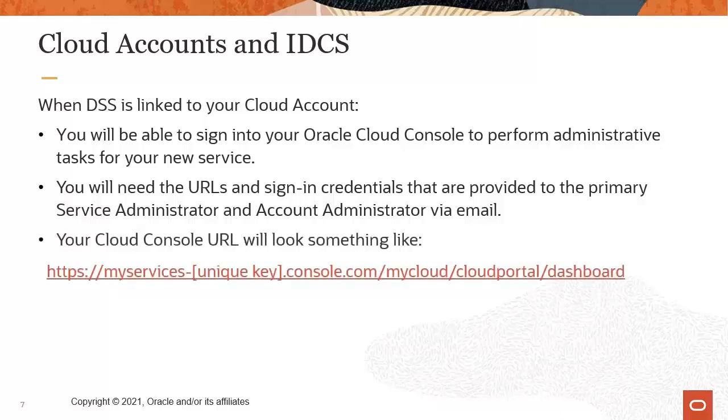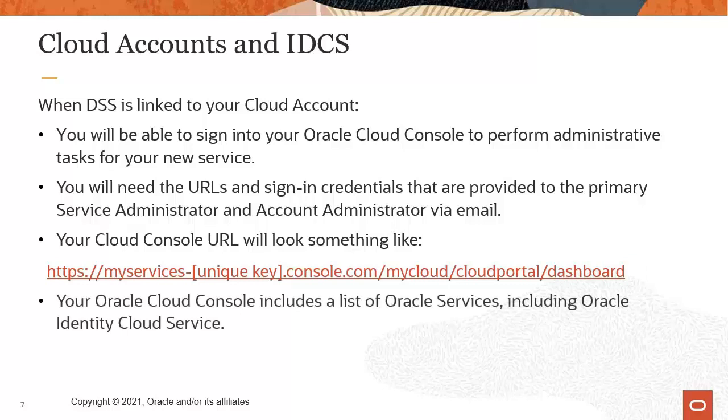Your Cloud Console URL will look something like this. Your Oracle Cloud Console includes a list of Oracle services, including Oracle Identity Cloud Service.